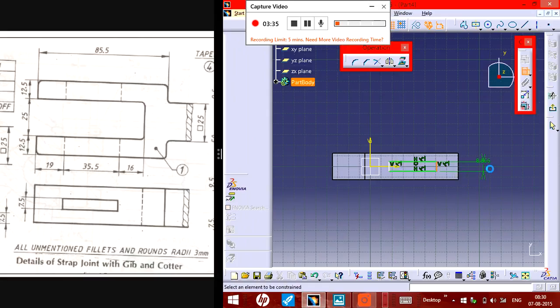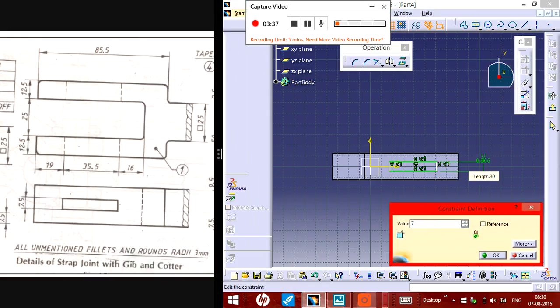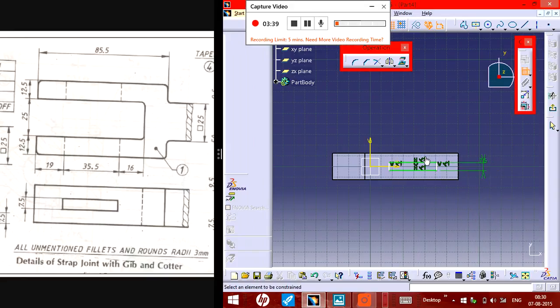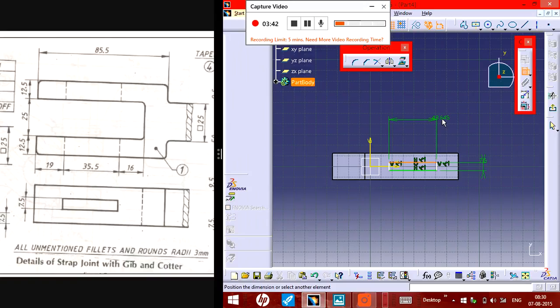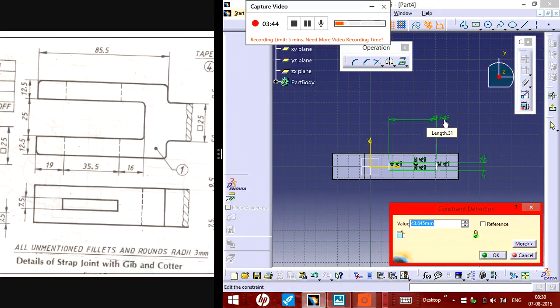This one will be 7.5 and this one will be 35.5.